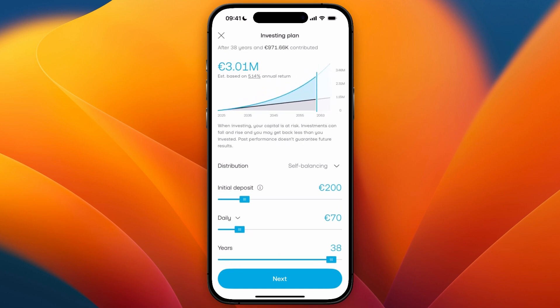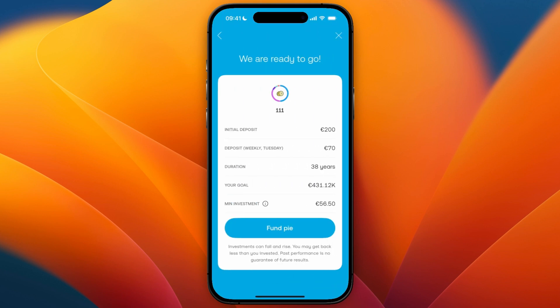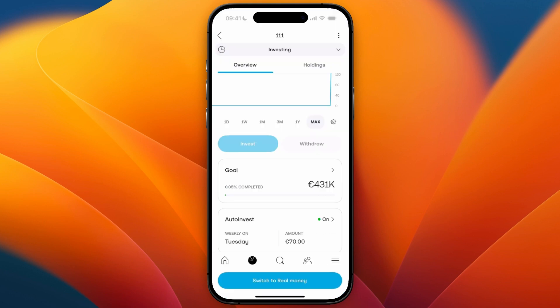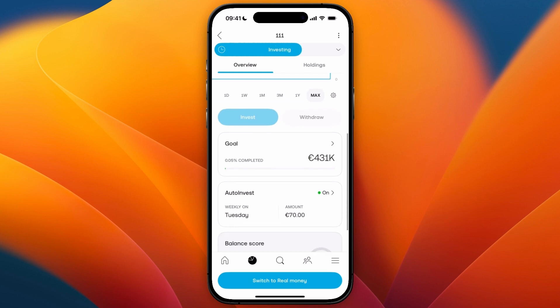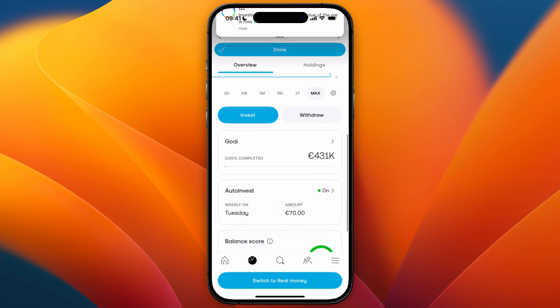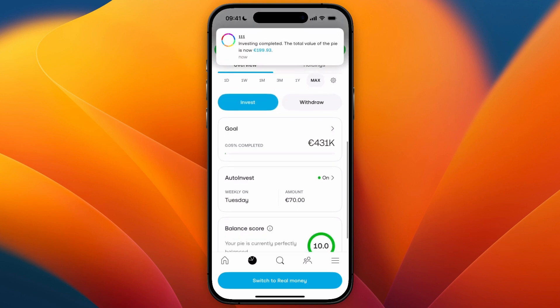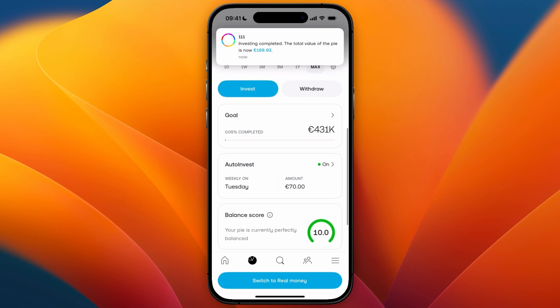From there, click on next and then click on fund pie. You will need to have a payment method connected, and then you can see it's set to auto invest weekly on a certain day for a certain amount.